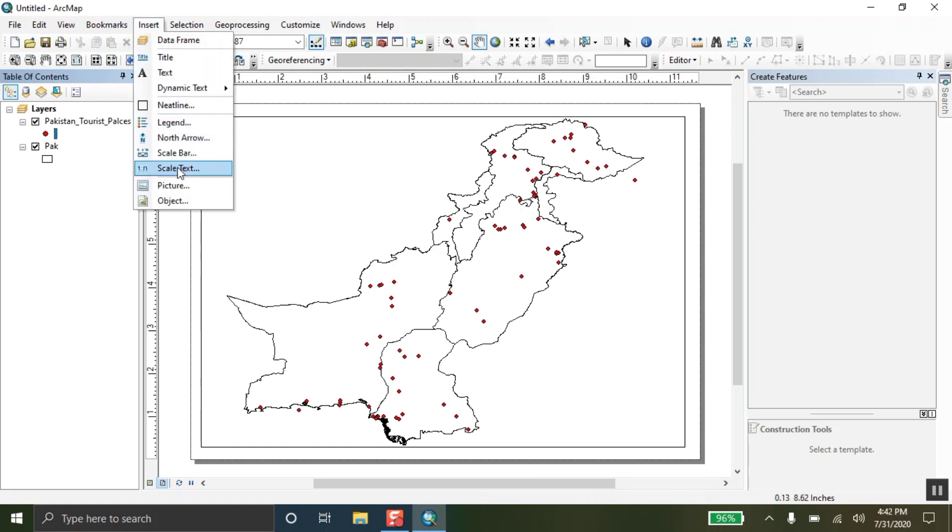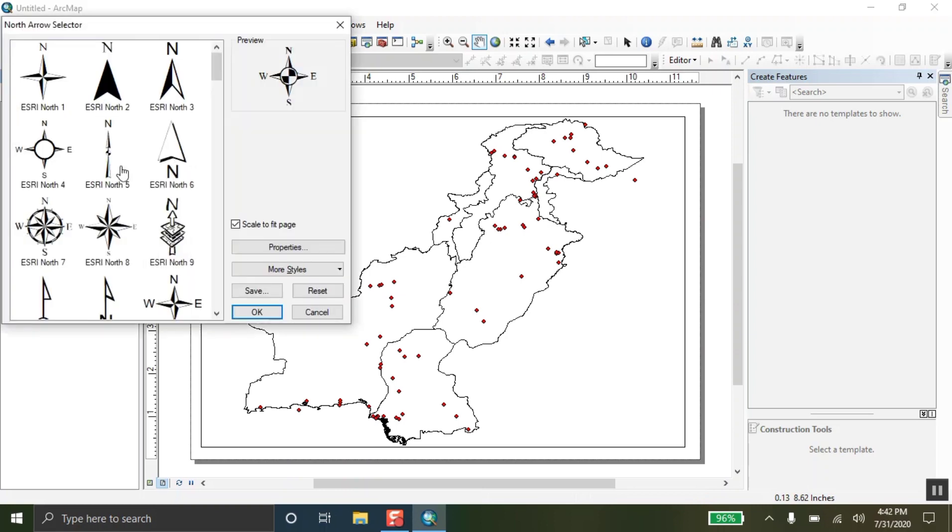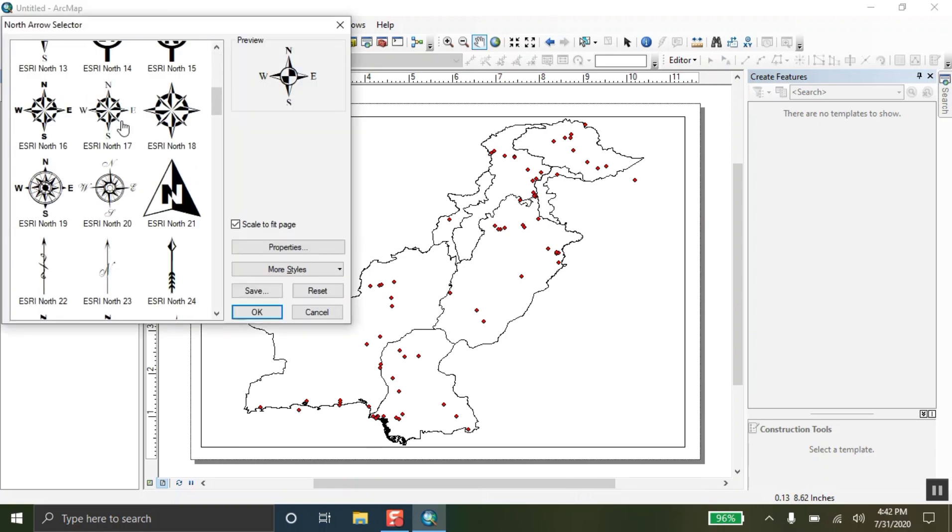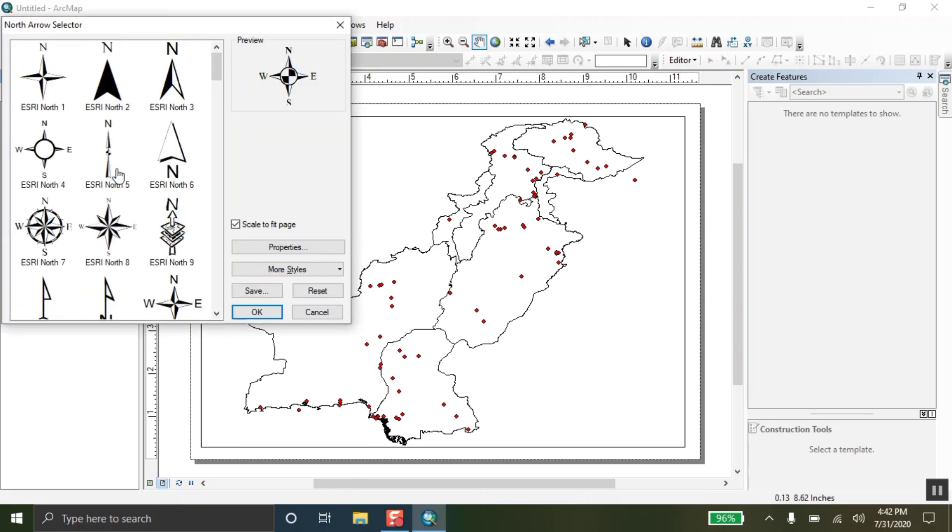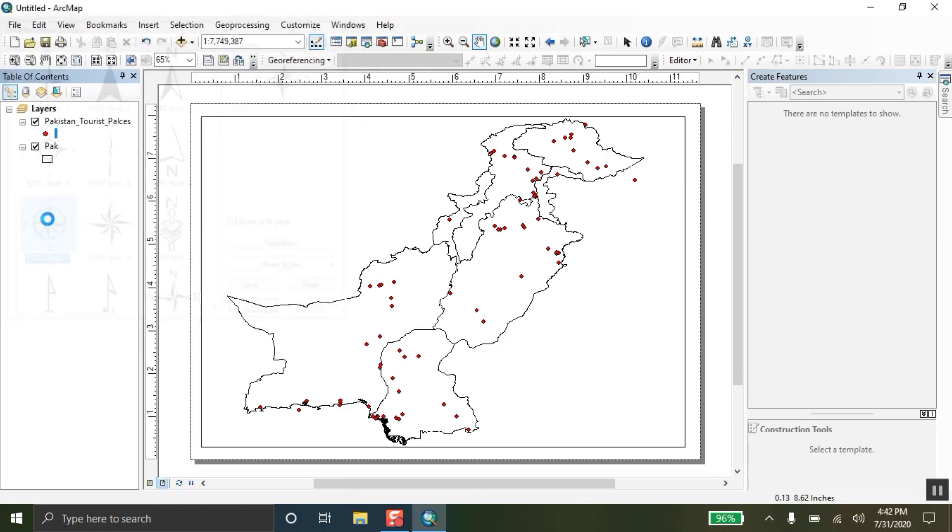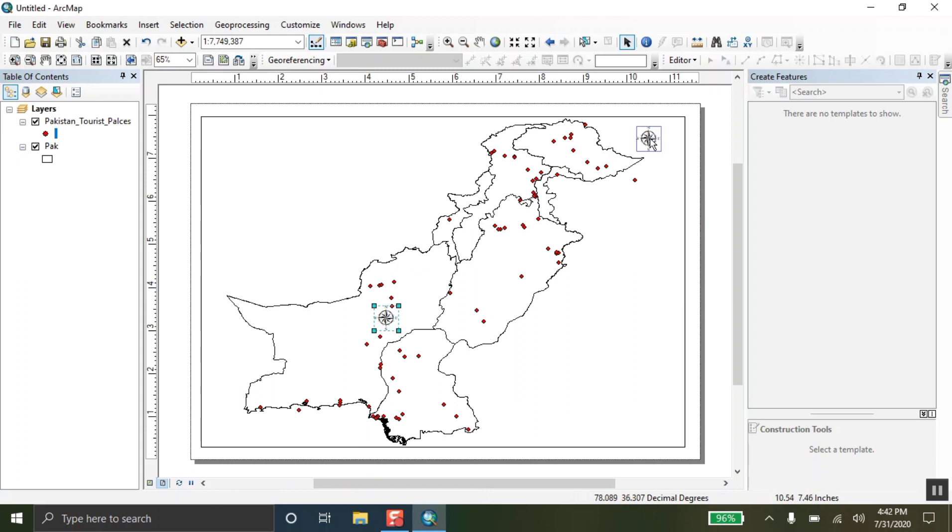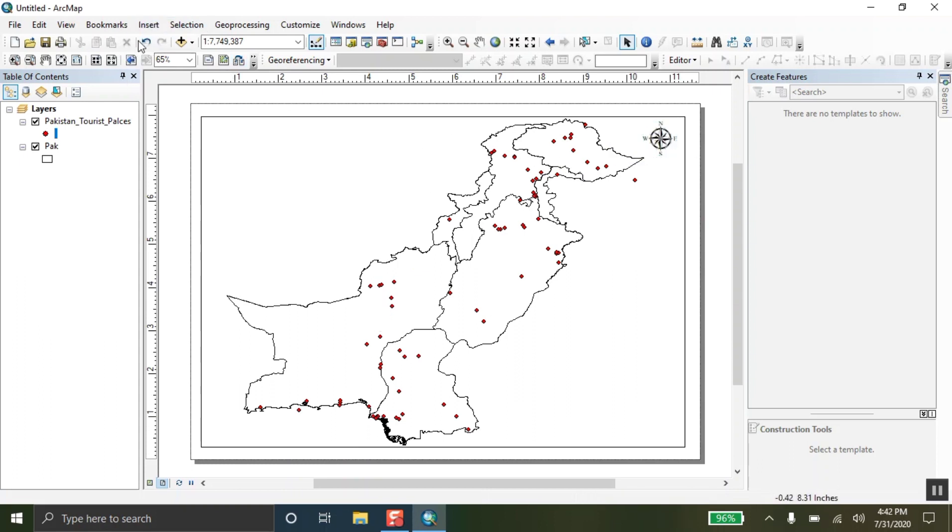Now, I am going to add the north arrow. Select the north arrow. From here, select anyone you want, you like. I am selecting this one and yes, here is the north arrow. Set it anywhere you want. You can enlarge or reduce its size.